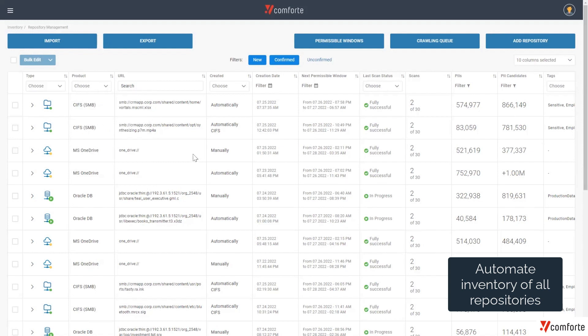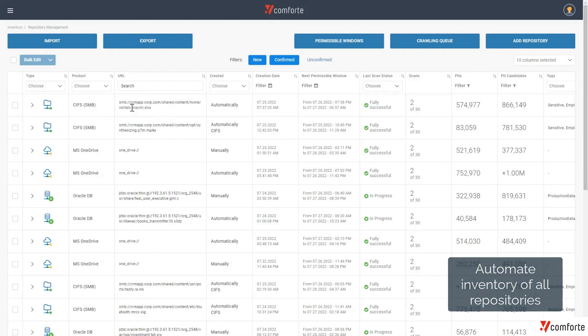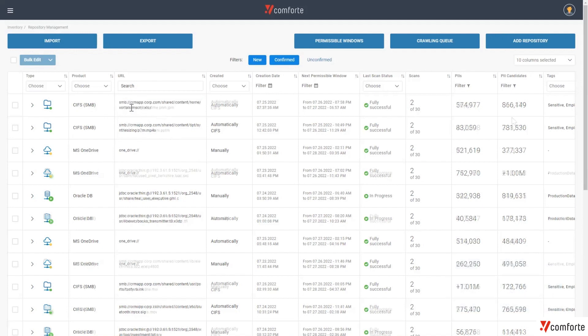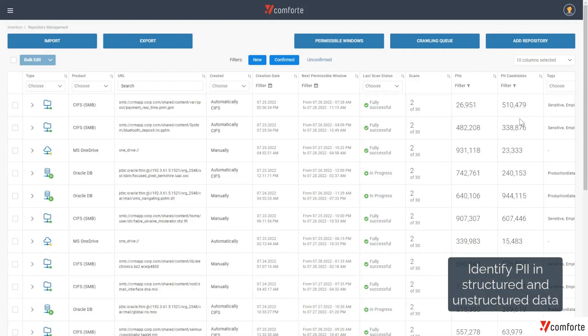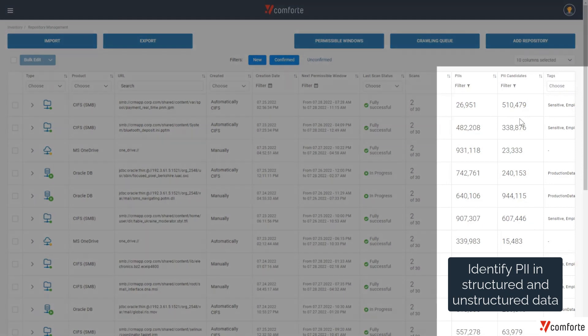You can see that we support a variety of different data repositories out of the box, and we can also connect natively to these repositories, leading to an agentless approach.